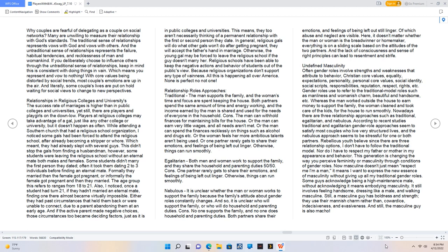Cons: The man can withhold finances for maintaining bills for the house. Or the man can earn very little wages, and all needs aren't met. Or the man can spend the finances recklessly on things such as alcohol and drugs. Or the woman feels her more ambitious talents aren't being used. Or one partner rarely gets to share their emotions, and feelings of being left out linger. Otherwise, things can run smoothly.